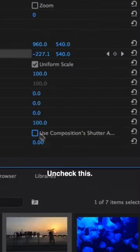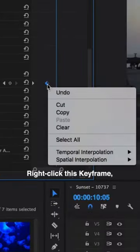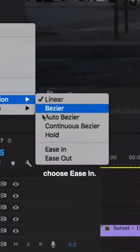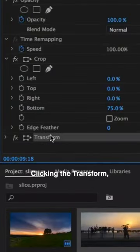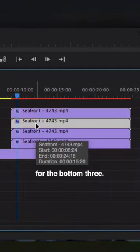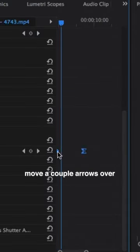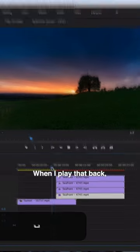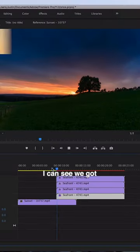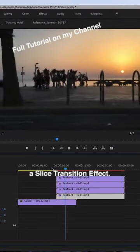Uncheck this, turn the shutter angle up, right-click this keyframe and choose Ease In. Click the transform, Command+C, Command+V for the bottom three. Adjust the keyframes, move a couple arrows over, and just repeat this step. When I play that back, you can see we've got a slice transition effect.